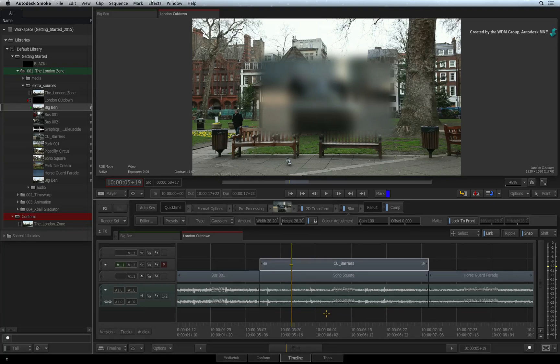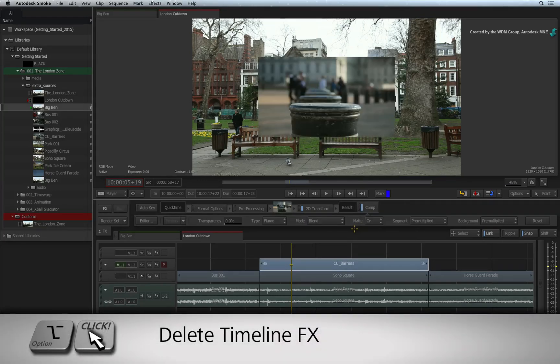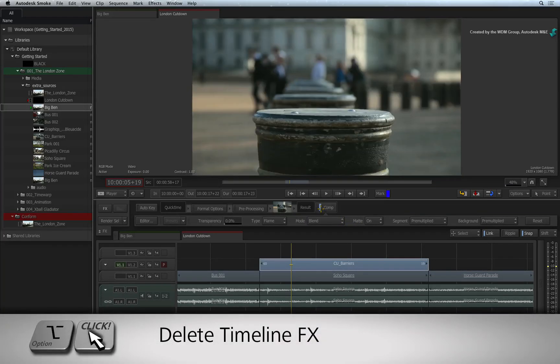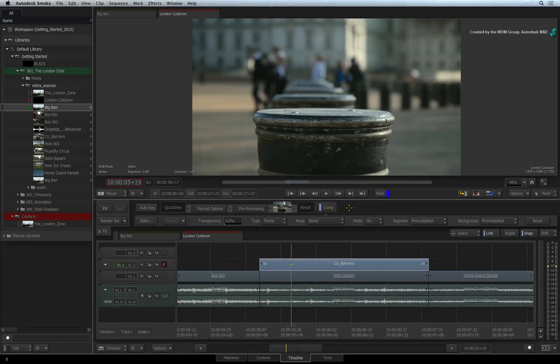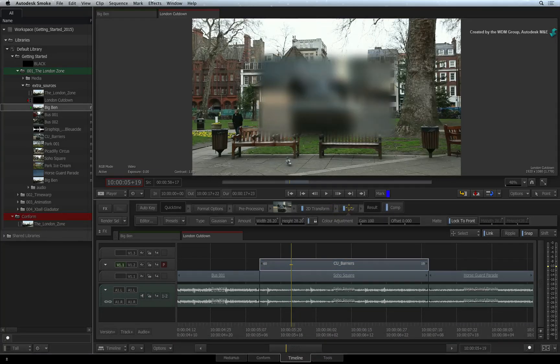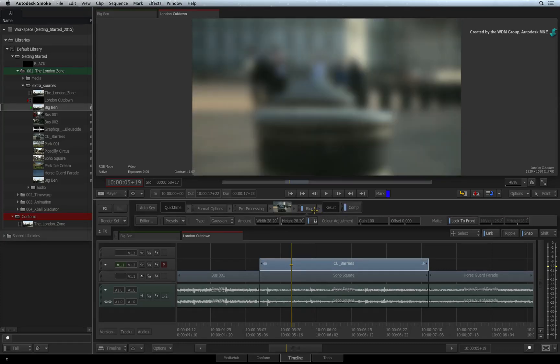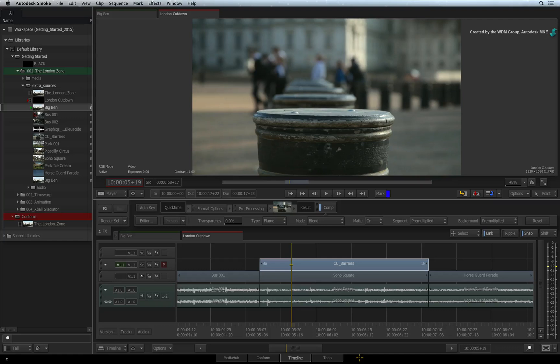To delete a Timeline FX, you can right-click on it and choose DELETE. Or you can hold OPTION and click on the Timeline FX. Alternatively, you can grab the Timeline FX from the FX pipeline and drag it to the bottom of the screen. When you see the trash icon, release the cursor and it will delete the effect.